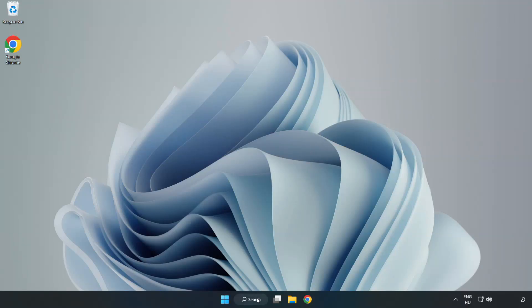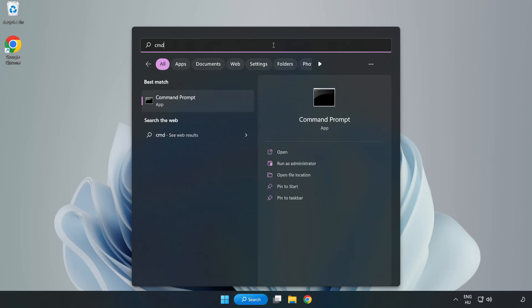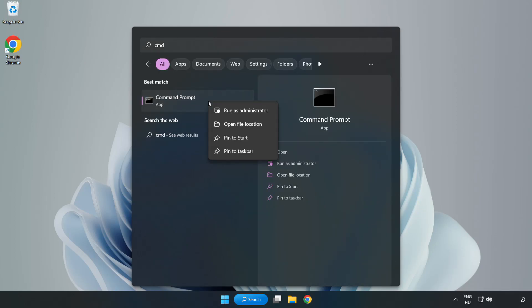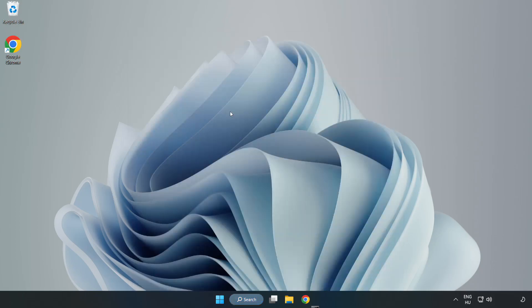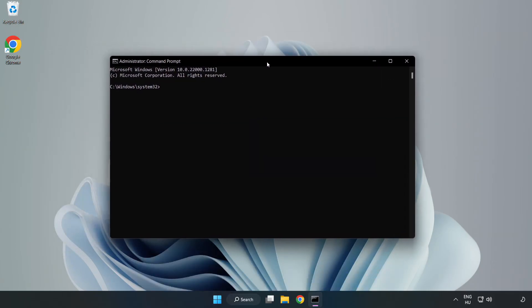Close the Internet Browser. Click the Search Bar and type CMD. Right-click Command Prompt and click Run as Administrator. Type SFC Scan Now.